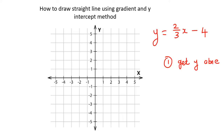Once you have the y alone, then it's pretty easy. You take this number that does not have the x — that's the y-intercept value, which is minus 4. So you go to the y-axis and put a little dot at minus 4.